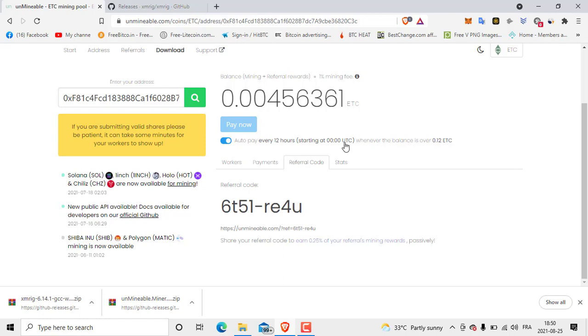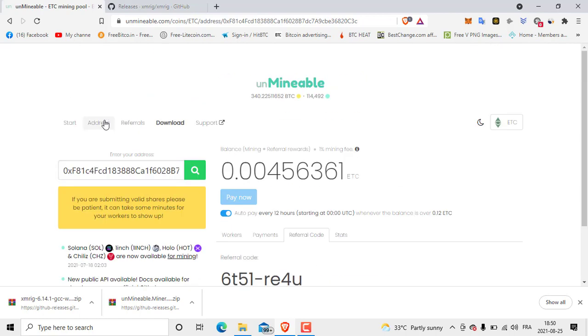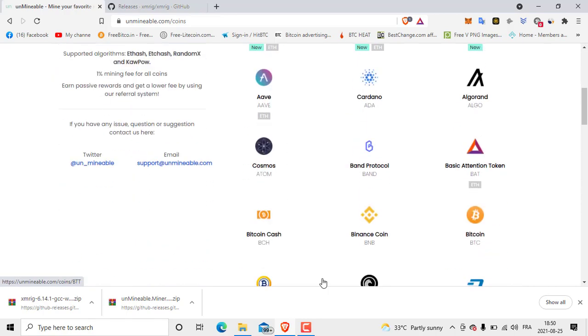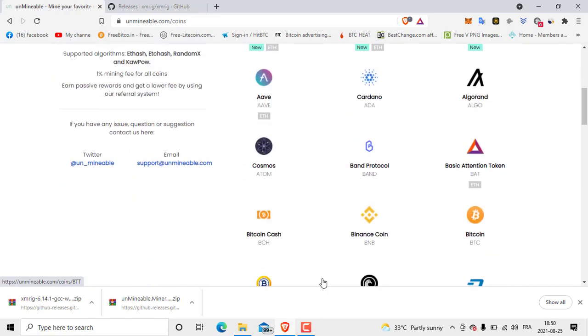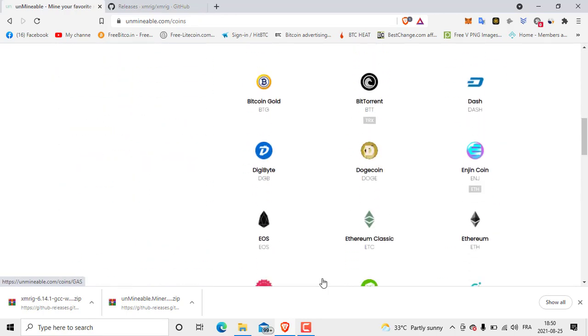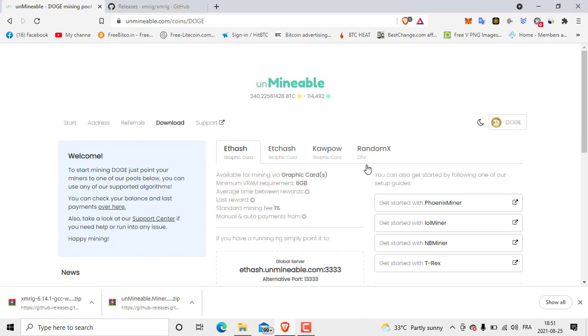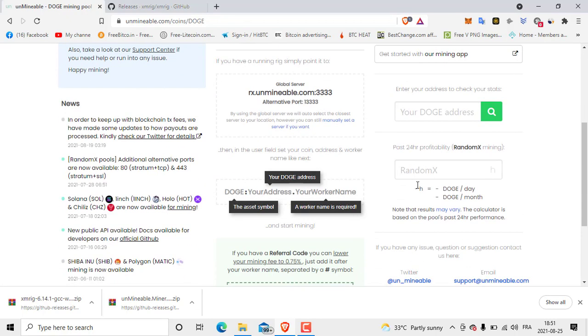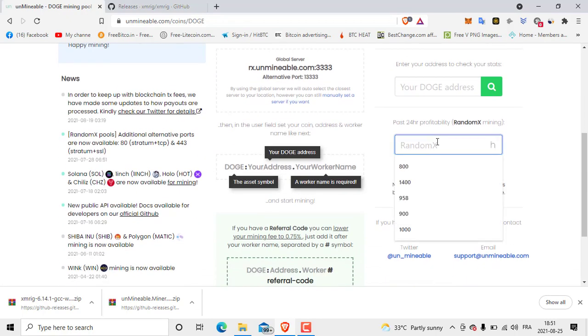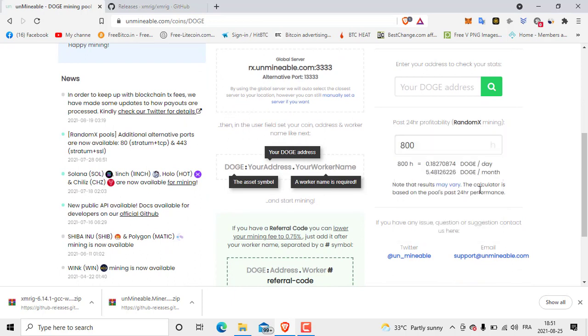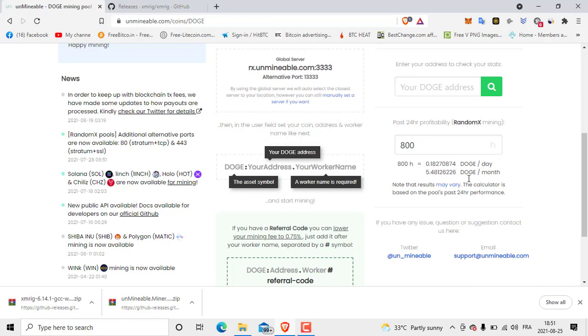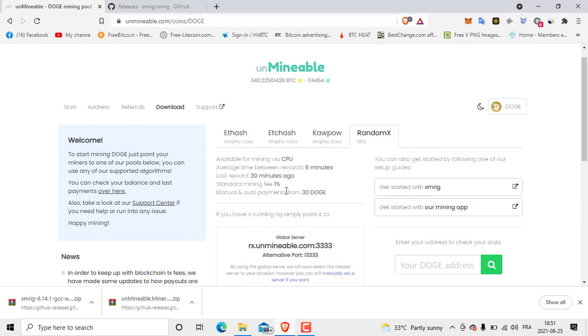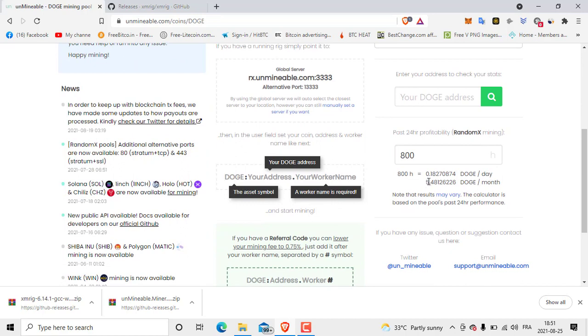Also if you want to try to get other coins you can check how you are going to get with your CPU or graphics card. Let's say Dogecoin. Let's click on Dogecoin and try CPU. Then here click, put 800, and let's see how much we are going to get in a day. We are going to get 0.18 Doge per day and 5.48 Doge per month. That's good. And payout is from 30 Doge.